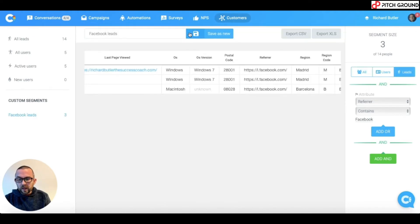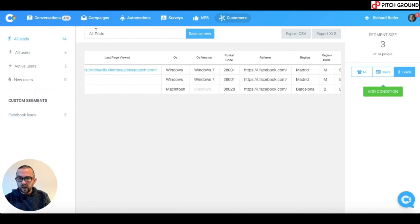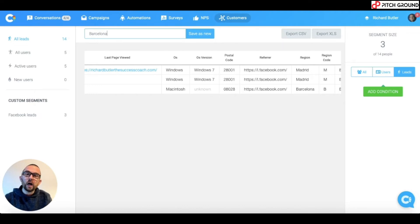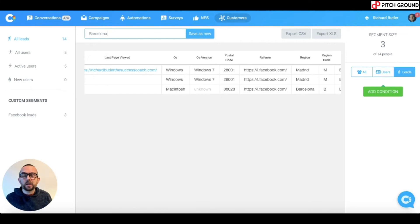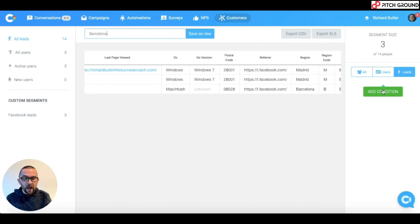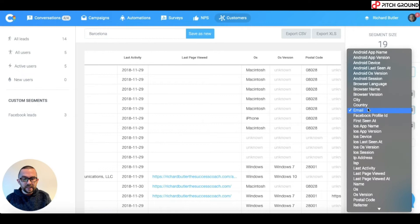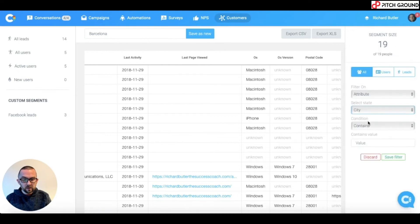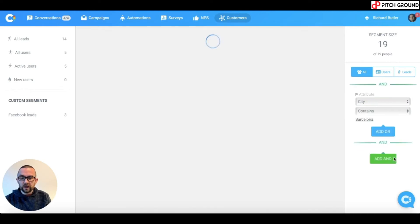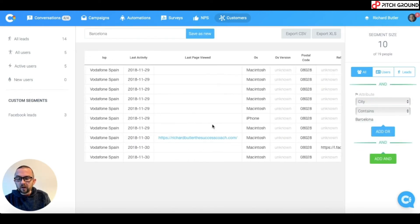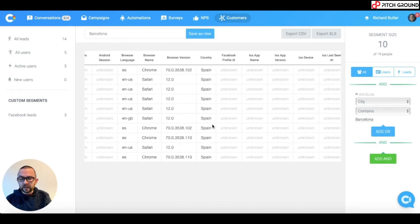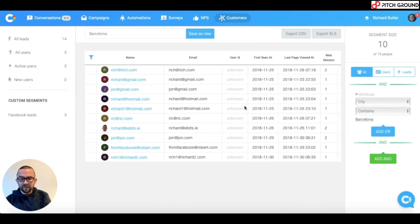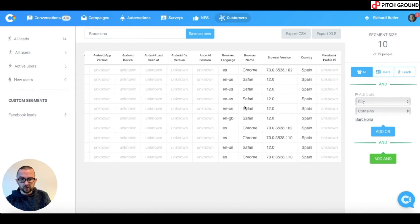Now, the next one I want to do is I want to go back to all leads. And I want to set up a segment here for people who have come in from Barcelona because I want to set a special automation just for them. So, I add a condition here. I go to all. I add a condition. I say, city contains Barcelona. And I save that filter. And these are all of my leads that have come in from Barcelona.